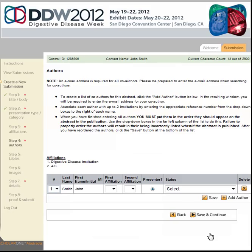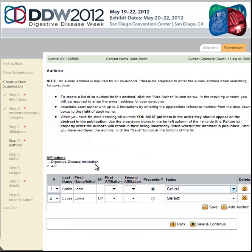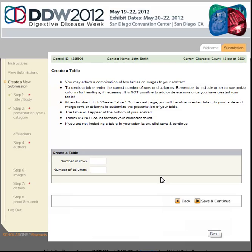As a submitting author, your name is pre-populated as the first author. You can add co-authors by selecting the Add Author button. To search for co-authors, enter the first and last name or the email address. If the person has a user account in the submission site, they will be listed in the search results — select the Add icon next to the appropriate person to add them to your author string. If no user account is available, click the link to create a new user account with the person's first name, last name, and email address. After adding your co-authors, mark the affiliation or affiliations and their status. Click Save and Continue.